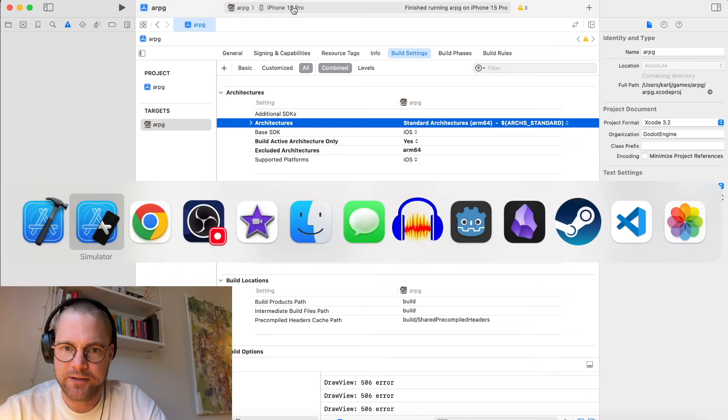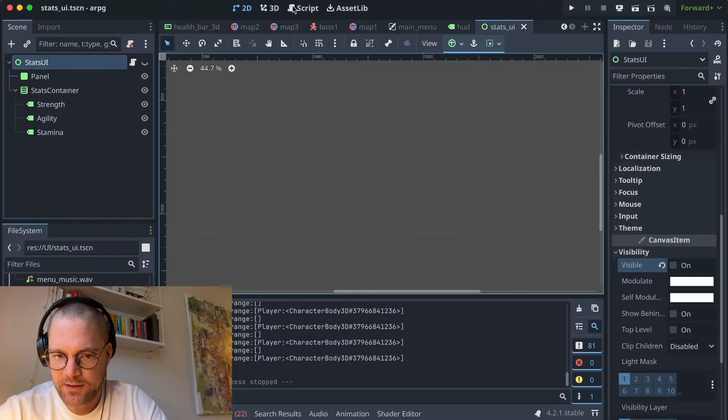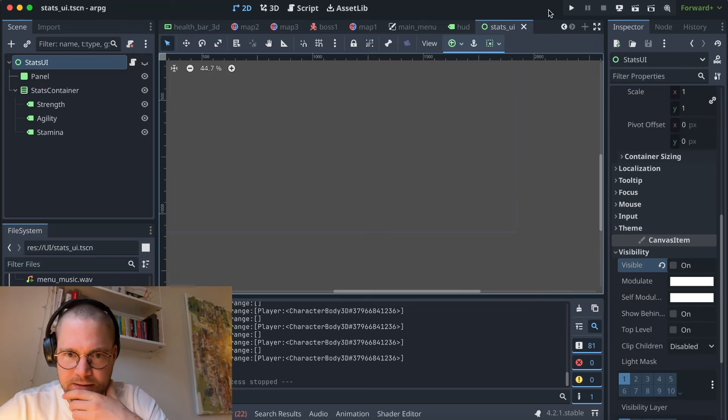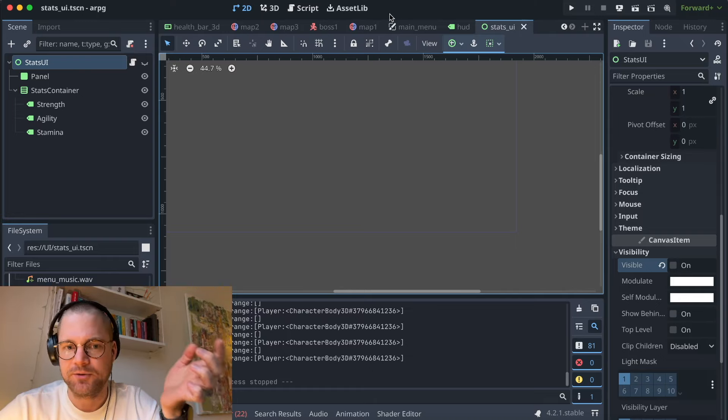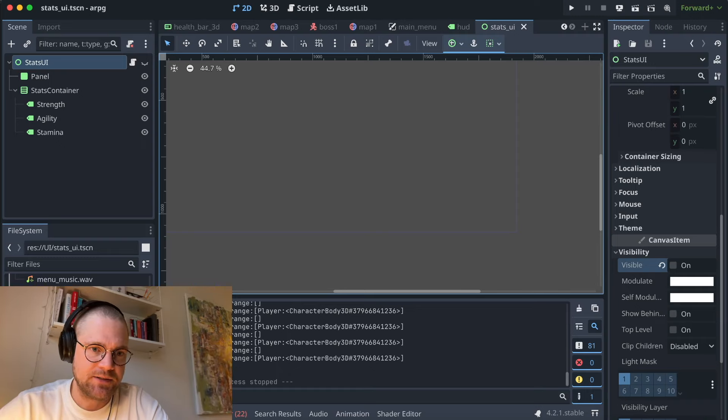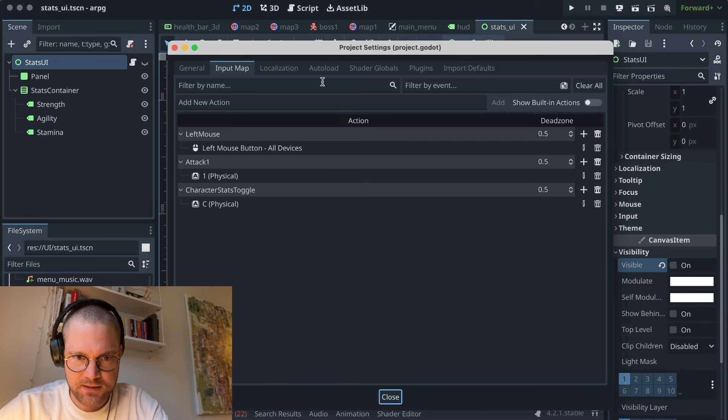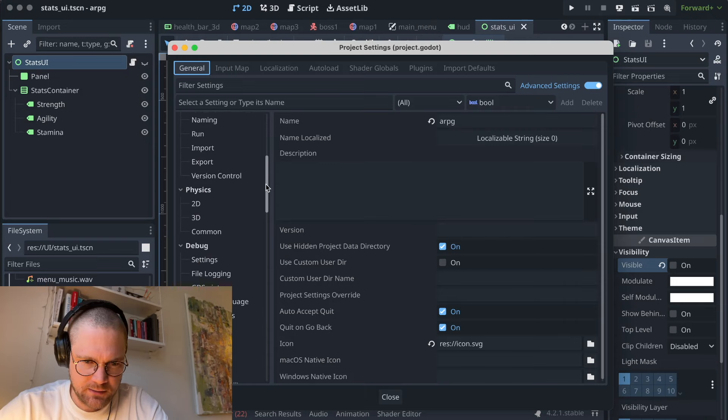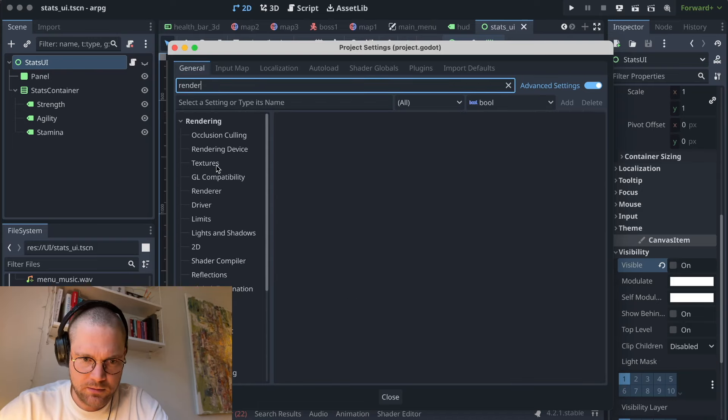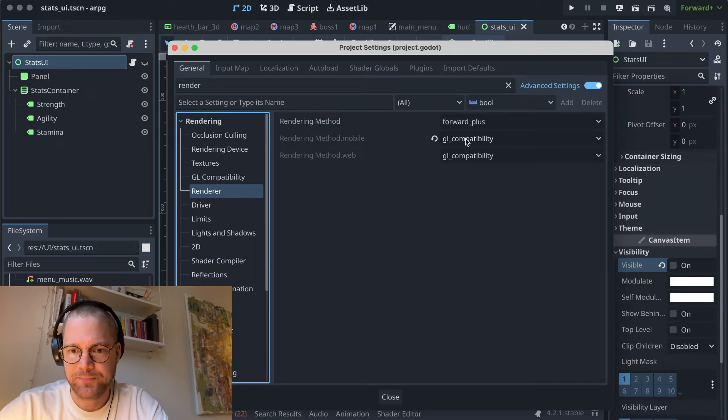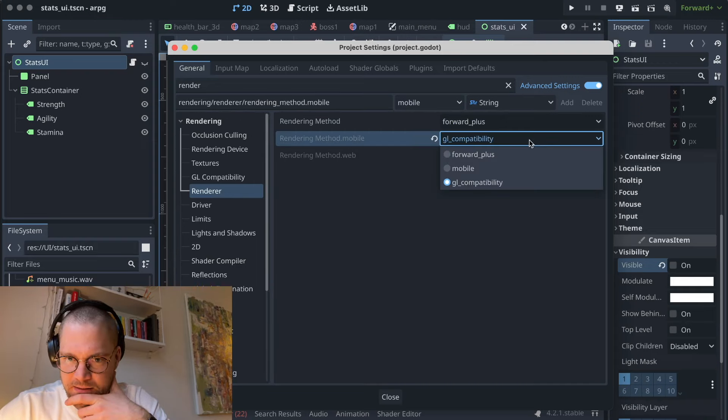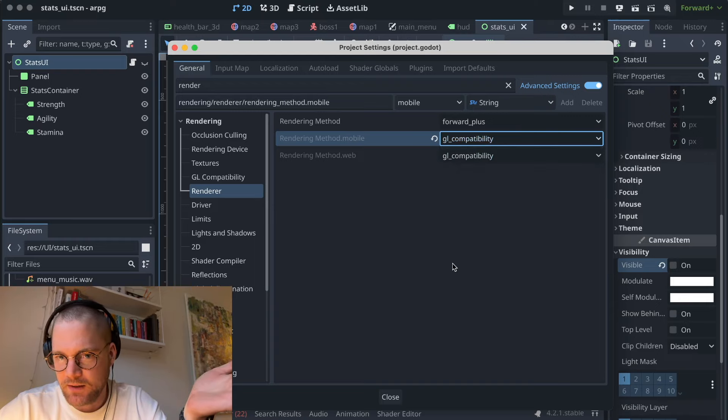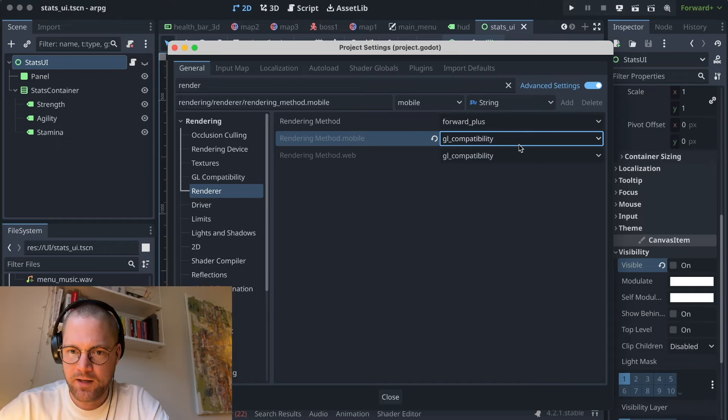However I got into an error initially where it was complaining about some particle system not being able to run correctly. So what I had to do was go into project settings, general, rendering, renderer. If I had rendering method mobile or forward plus it wouldn't work, so I had to pick GL compatibility and then it compiled.